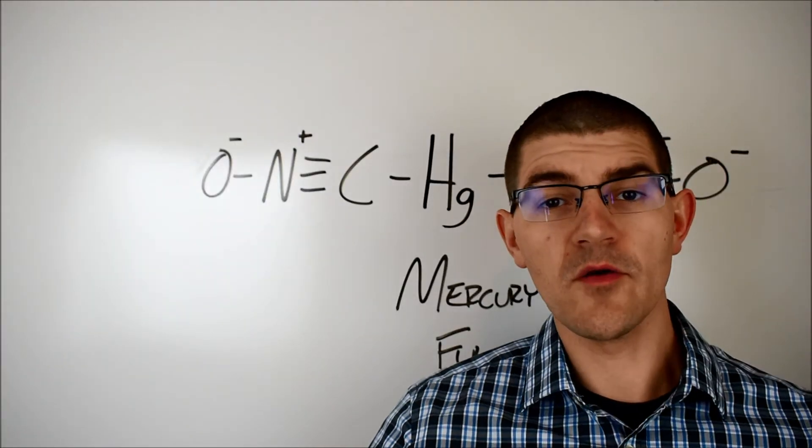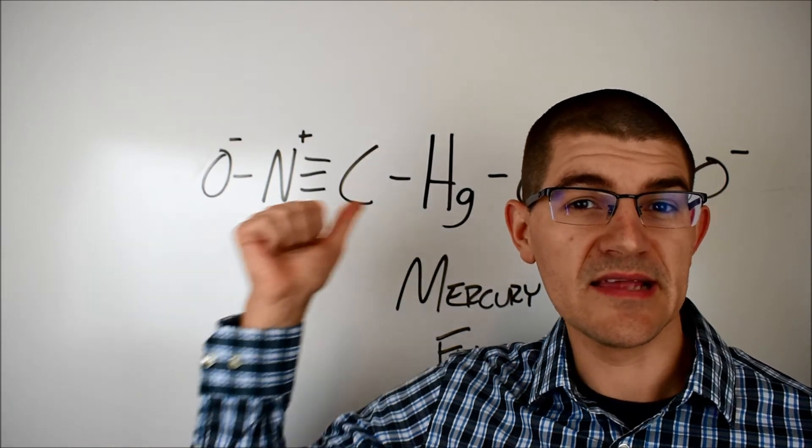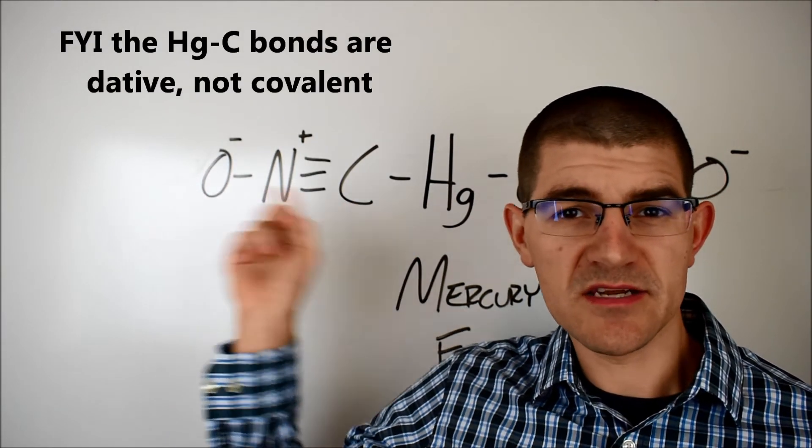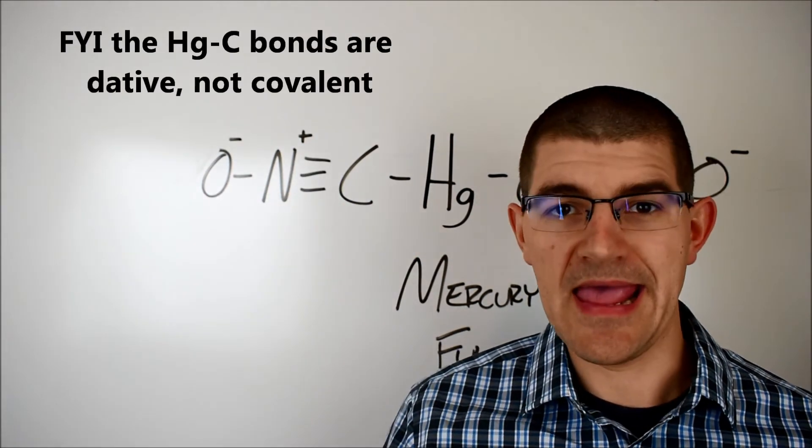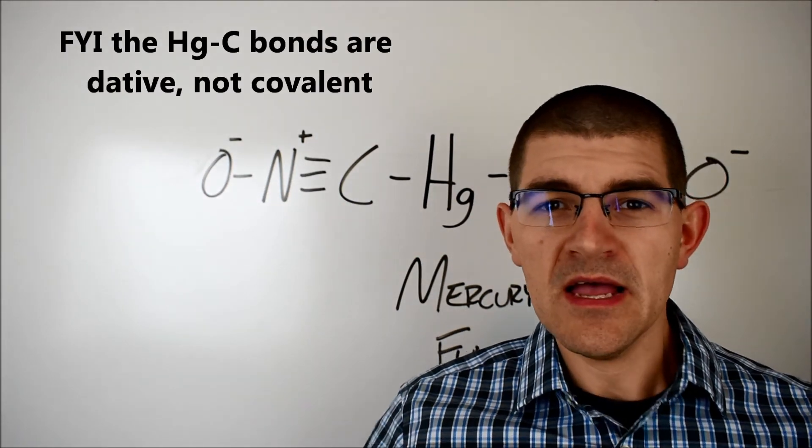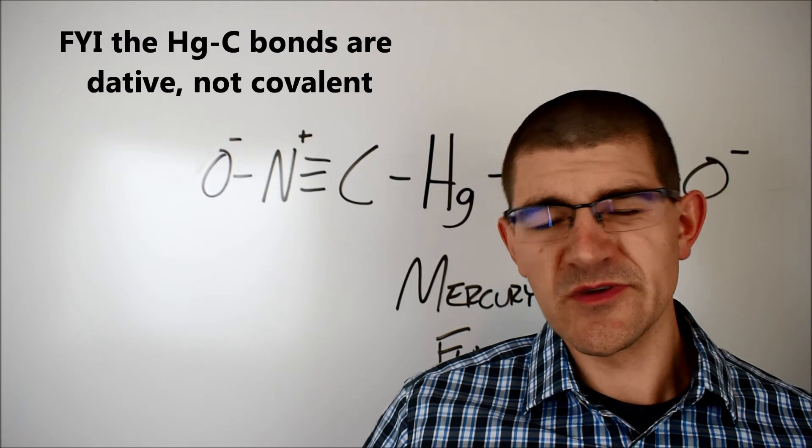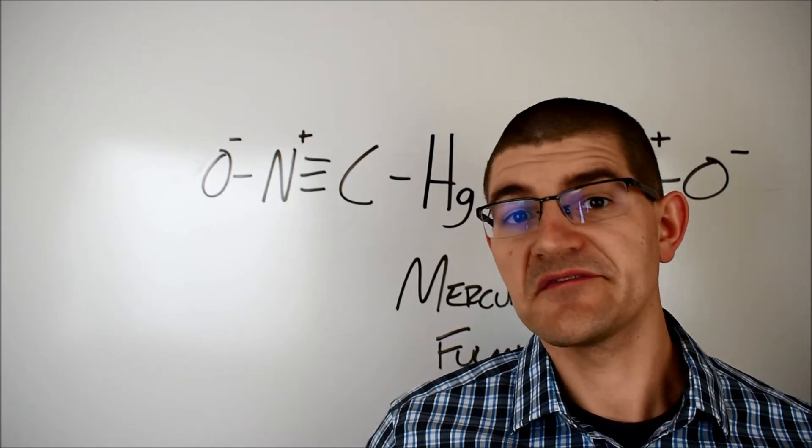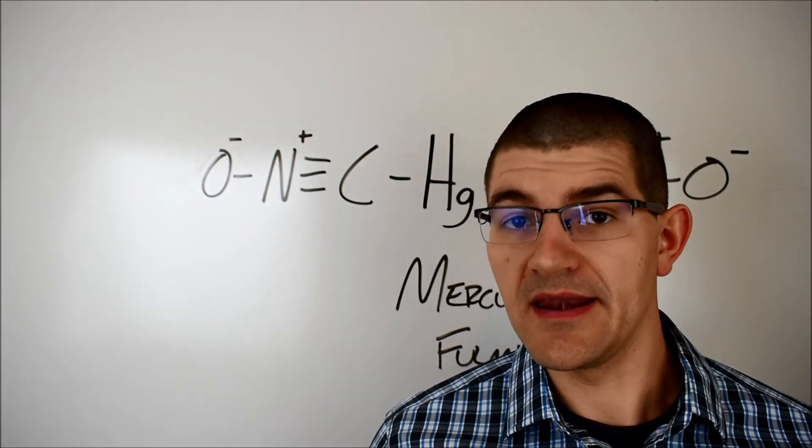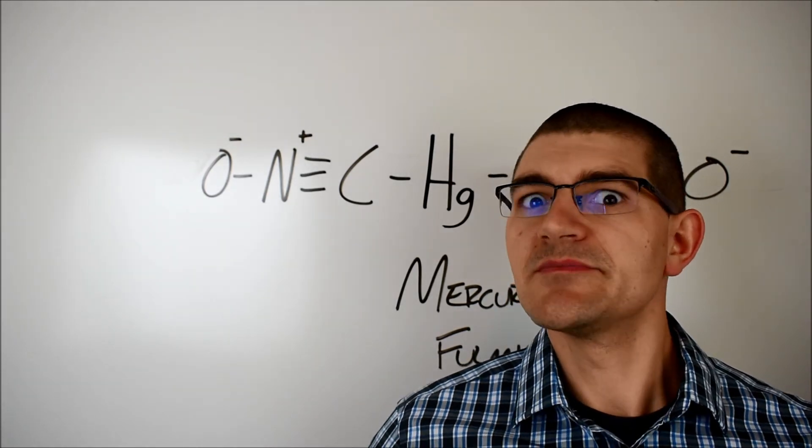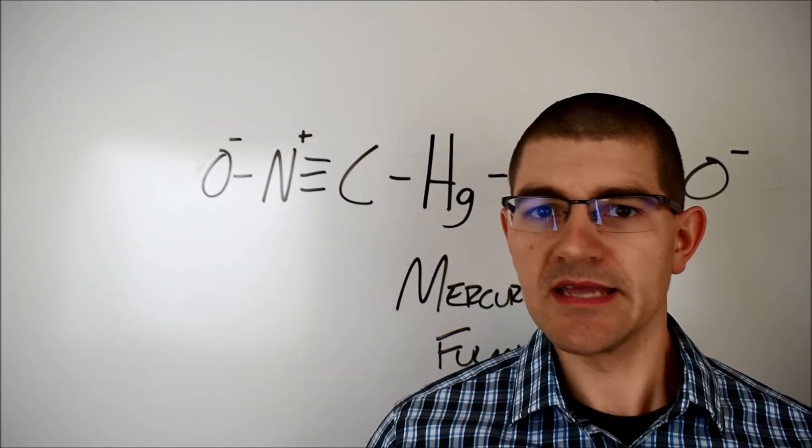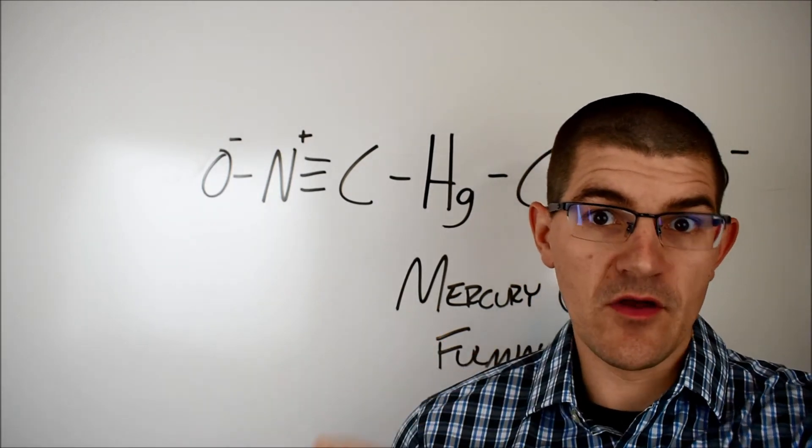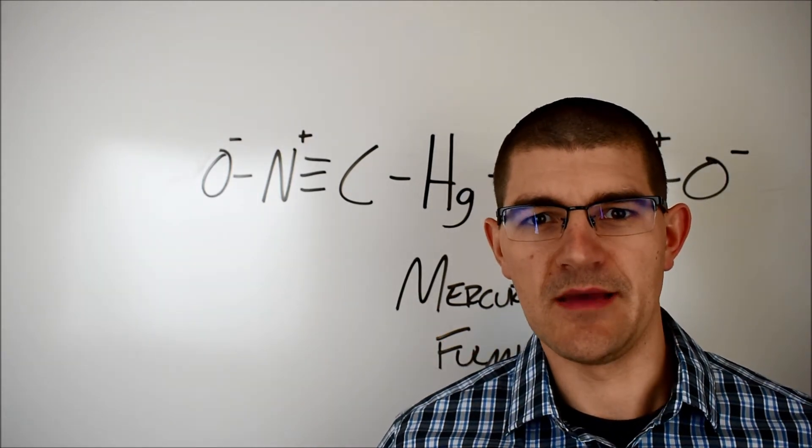Mercury fulminate is a metal organic salt, meaning it has a metal cation and a polyatomic organic anion. These materials, which include things like lead azide, lead stiffenate, copper acetylide, etc., tend to be extremely touchy primary explosives, and mercury fulminate is no exception.